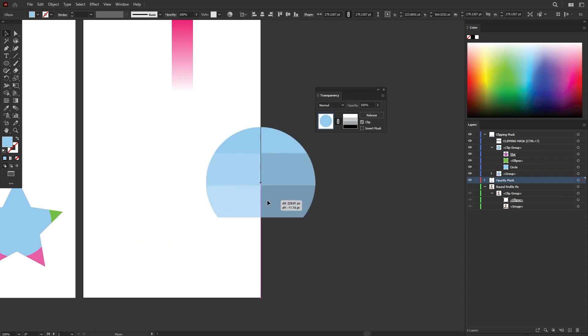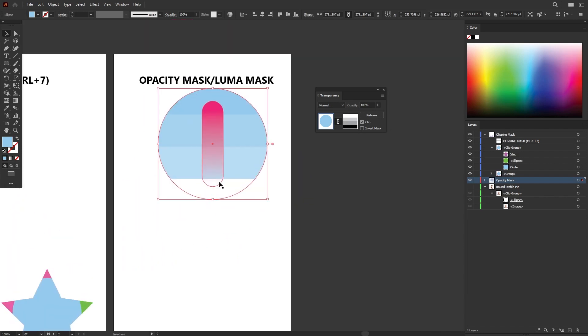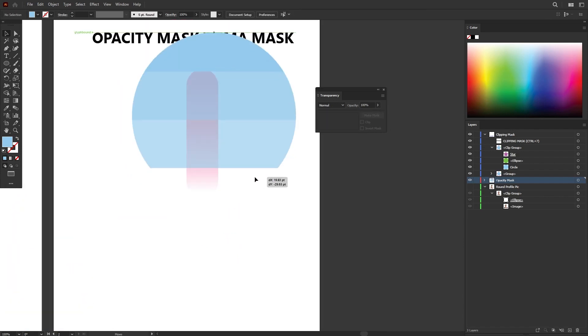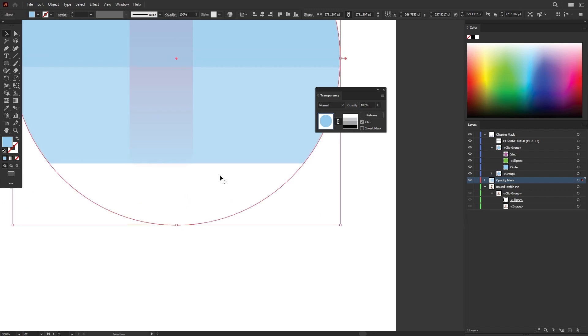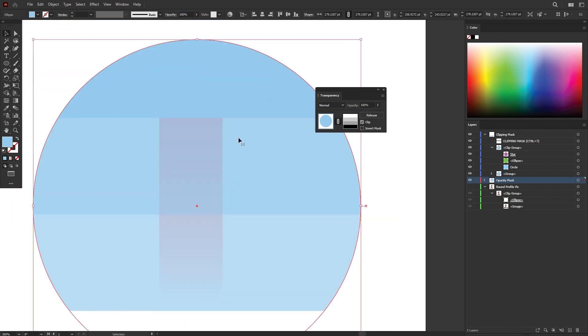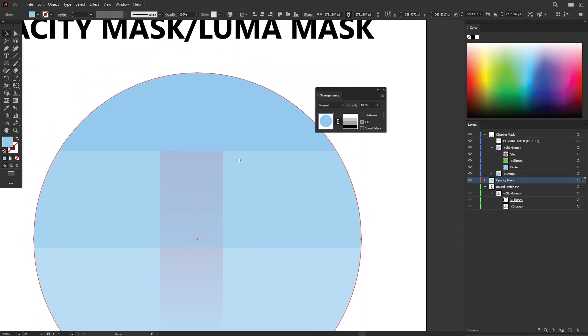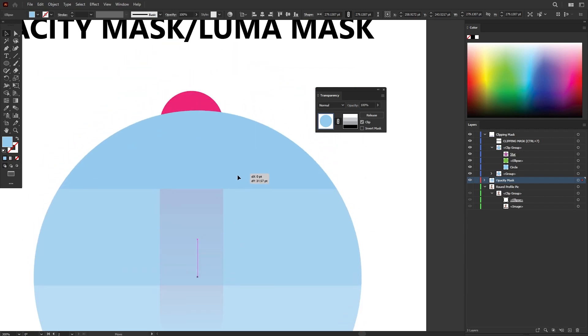So as you can see here, black is transparent fully because it's 100% black, so that means it's 0% opacity. All the way to 100% white, which has 100% opacity.